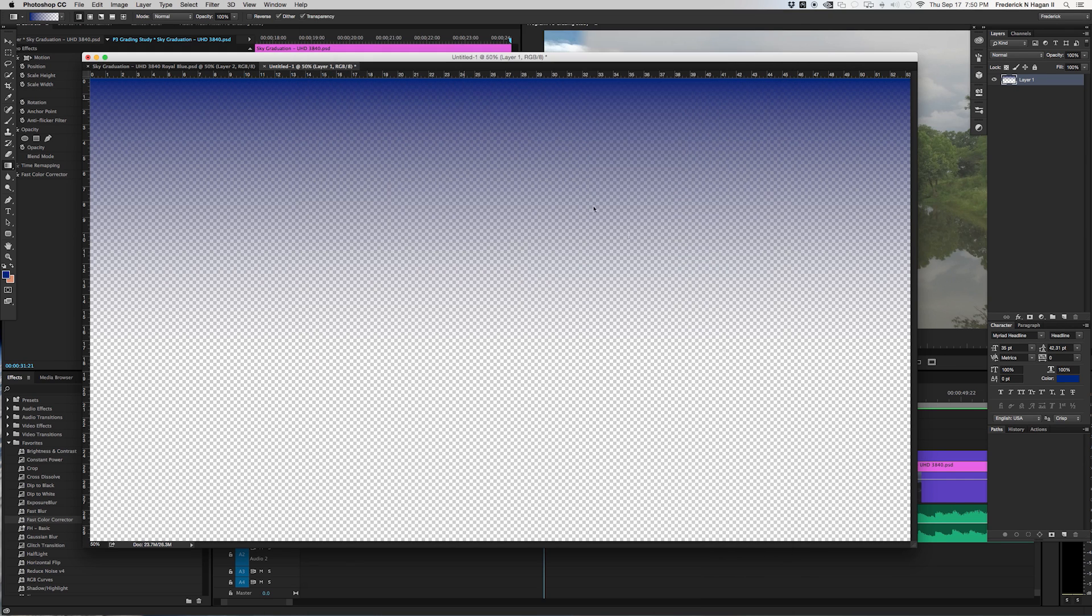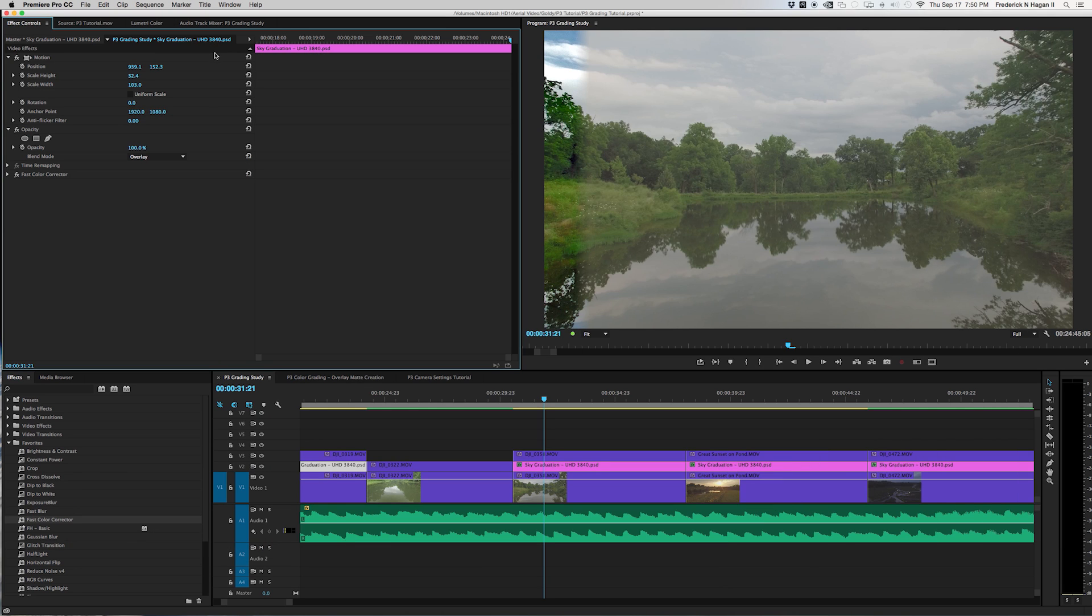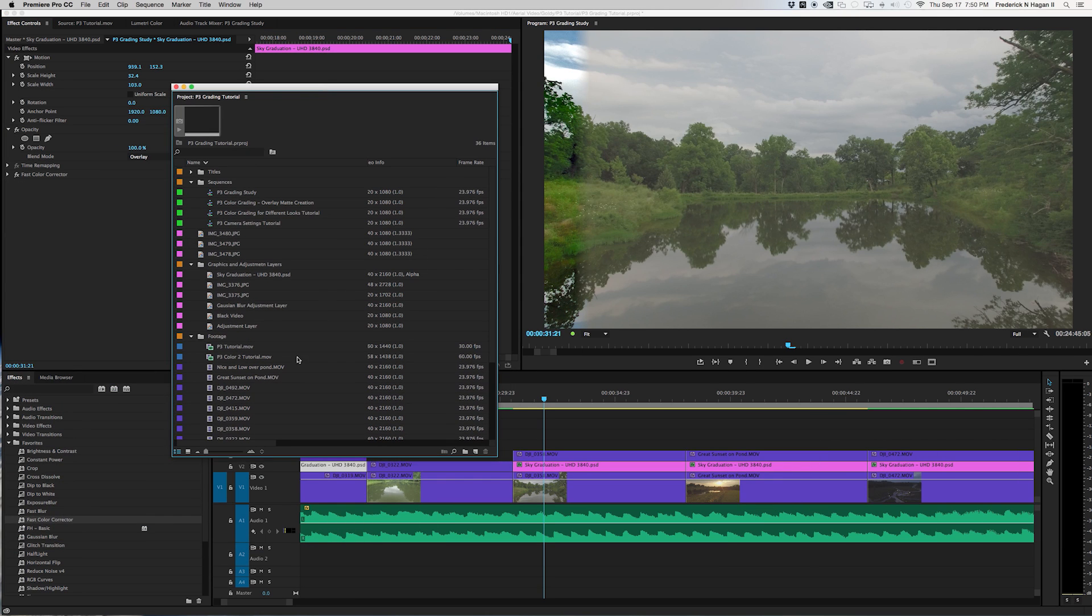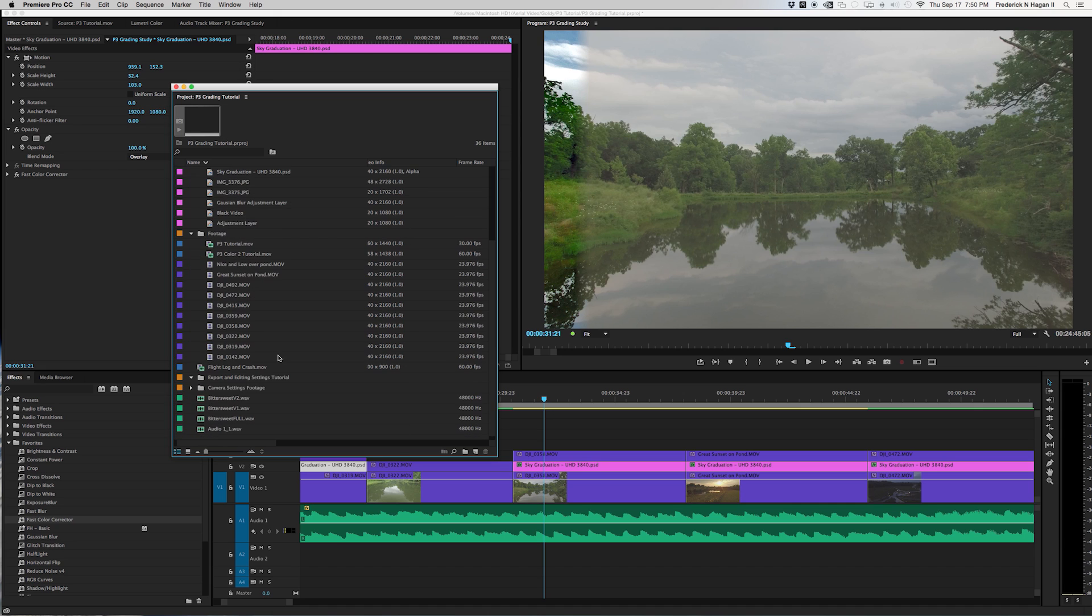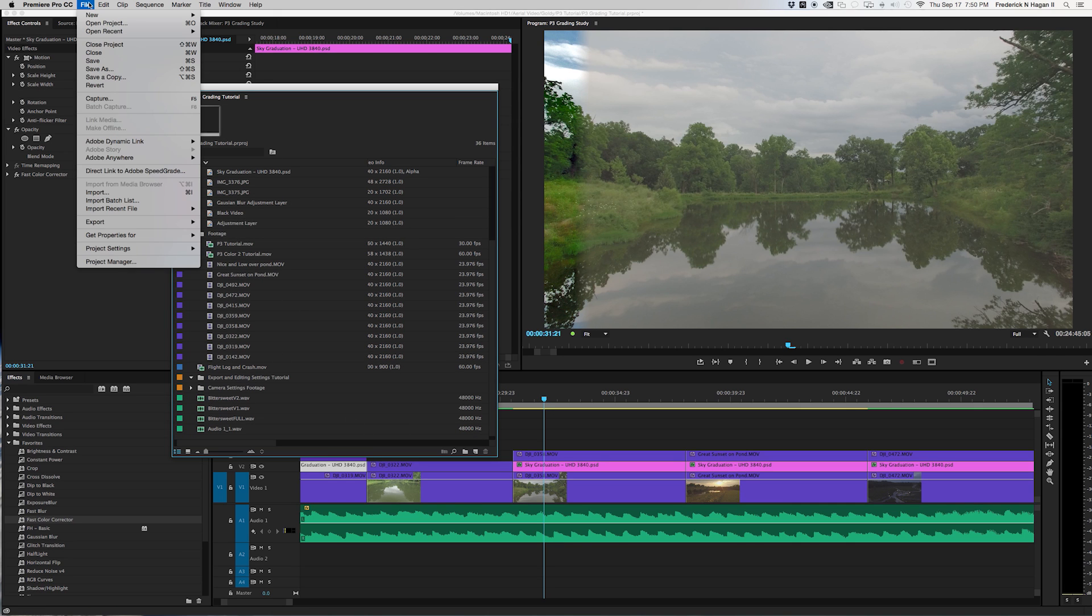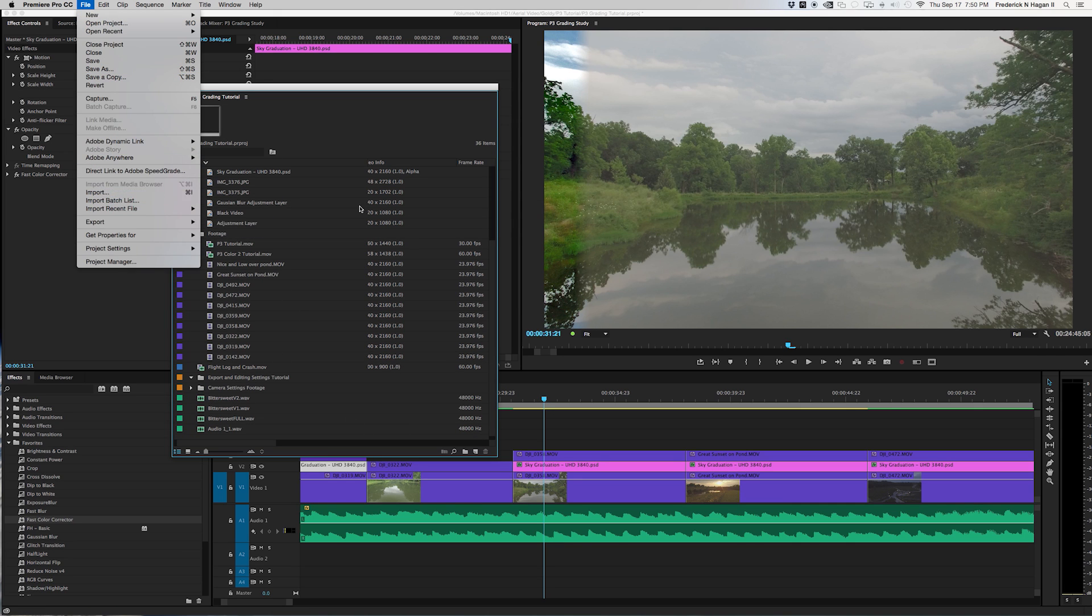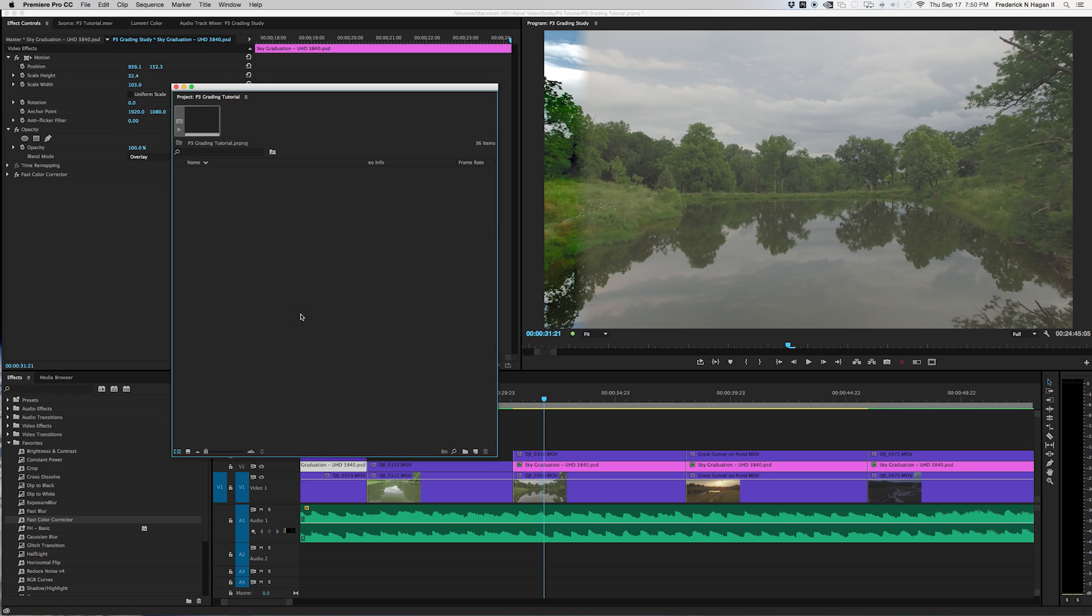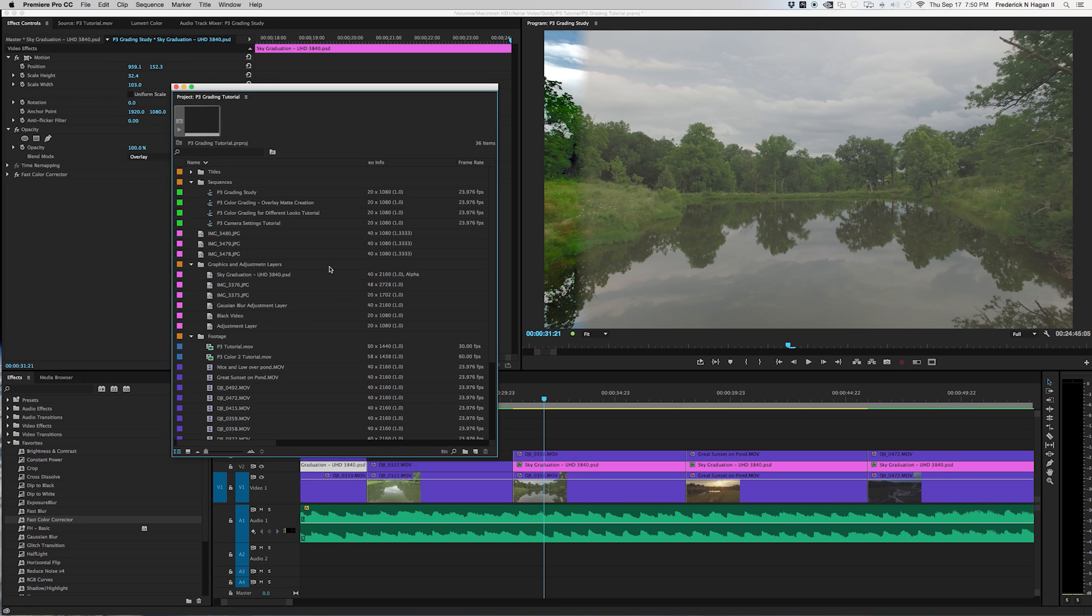Then you go to Premiere and you open up your project window. You'll double click in here or from here go to import, then import that graphic. It'll ask you a question if you want to flatten all the layers and you just select OK, but it'll maintain its transparency.